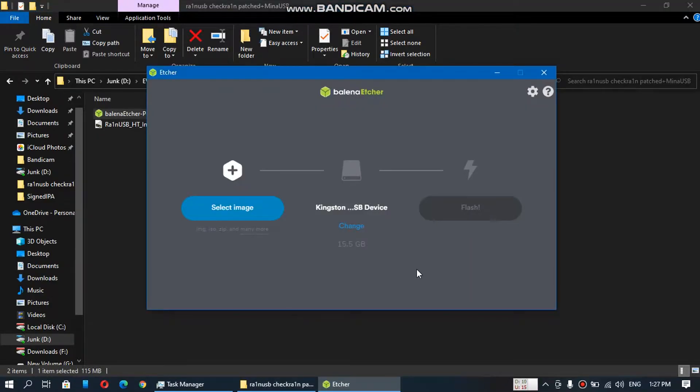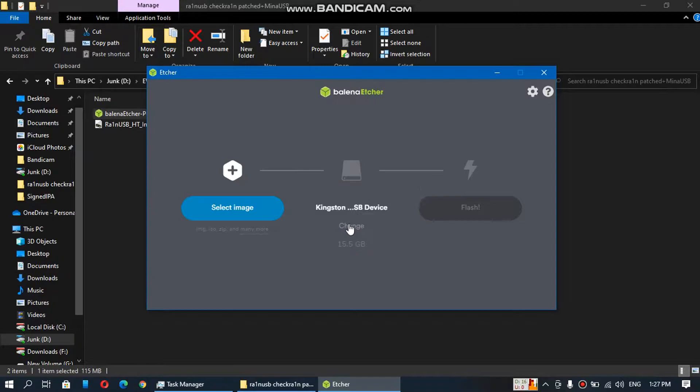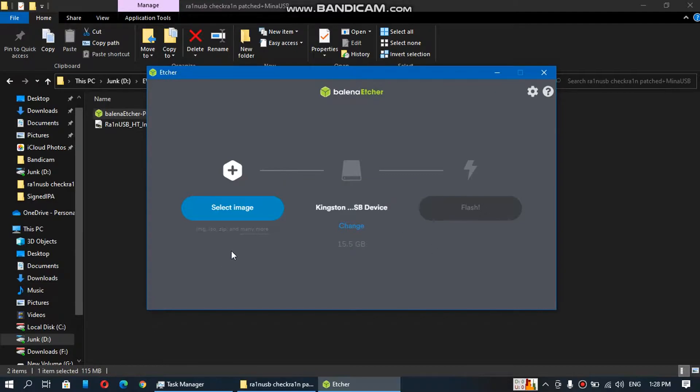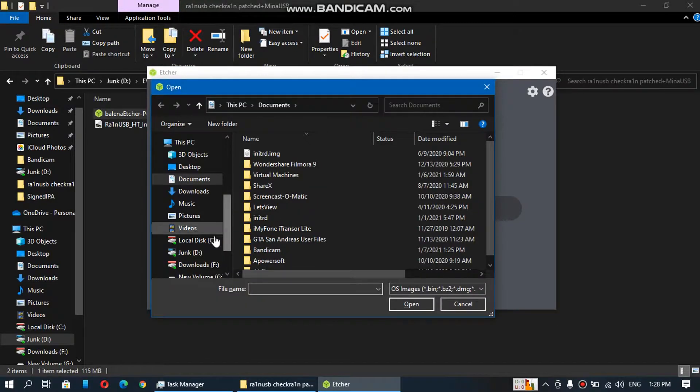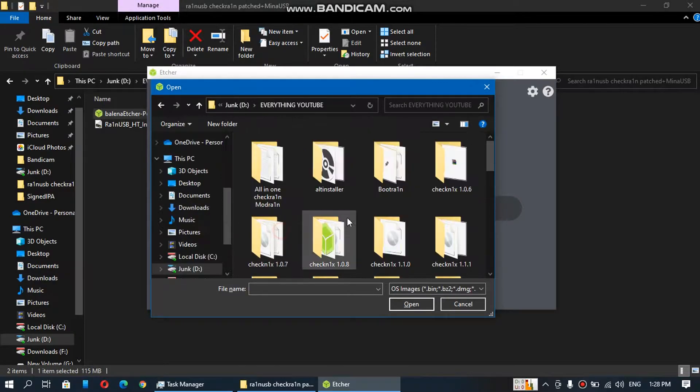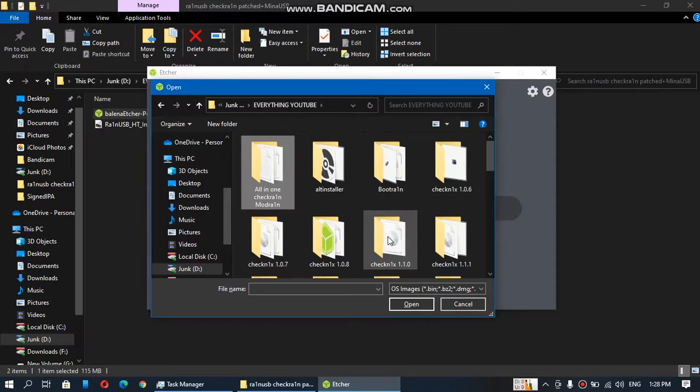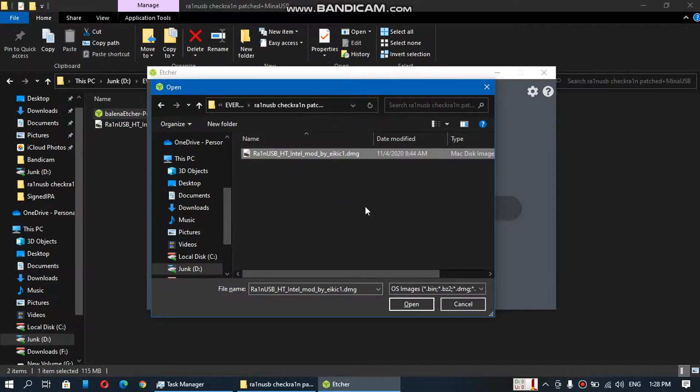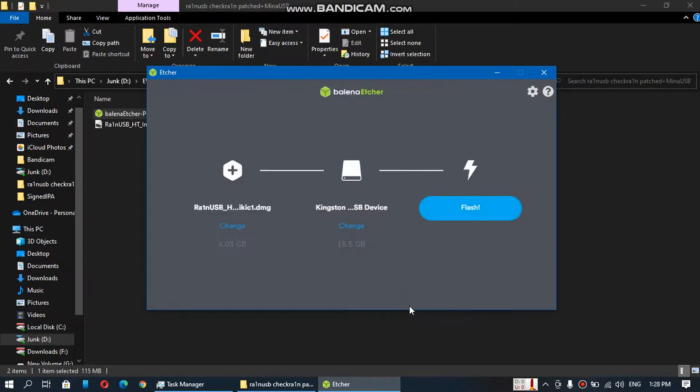So Balena Etcher is now open. Just connect your USB flash drive here. So I have already connected my USB flash drive. Just select image from here. Just select the DMG file you have downloaded earlier. Now simply click on flash.